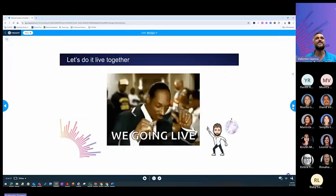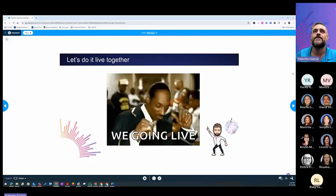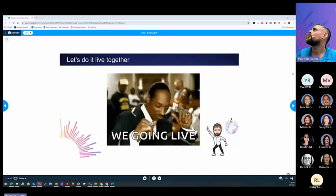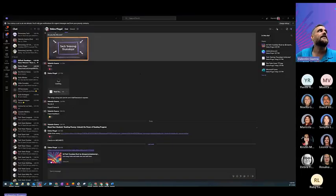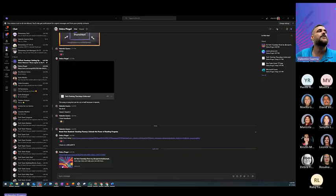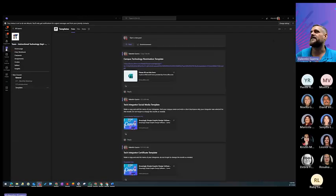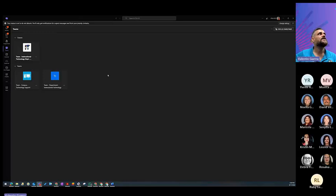So now let's do and go live together on Teams. Now I'm going to have to open up my Teams, and I'm going to bring it over so you guys can see it. Debbie, can you see my screen? I just want to make sure that everybody can see it. Yes. Perfect.